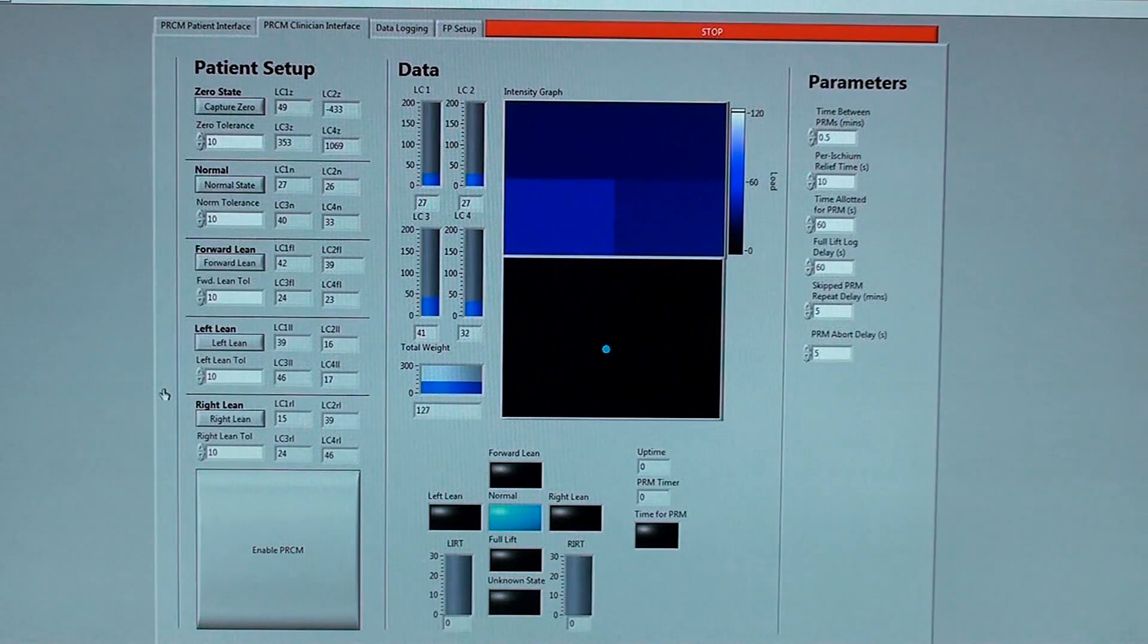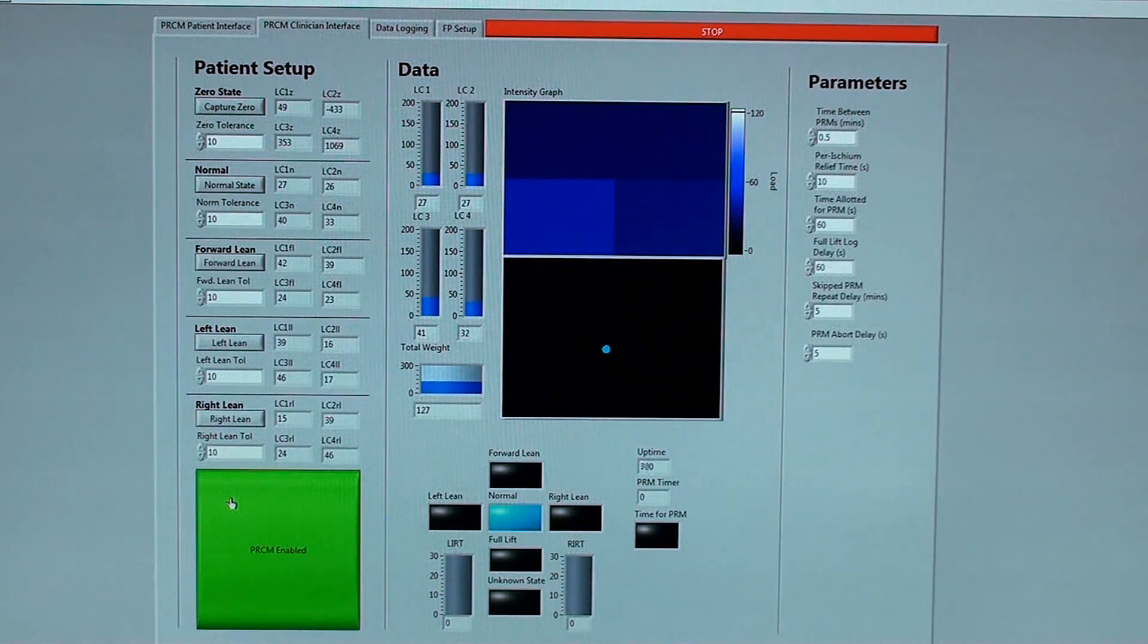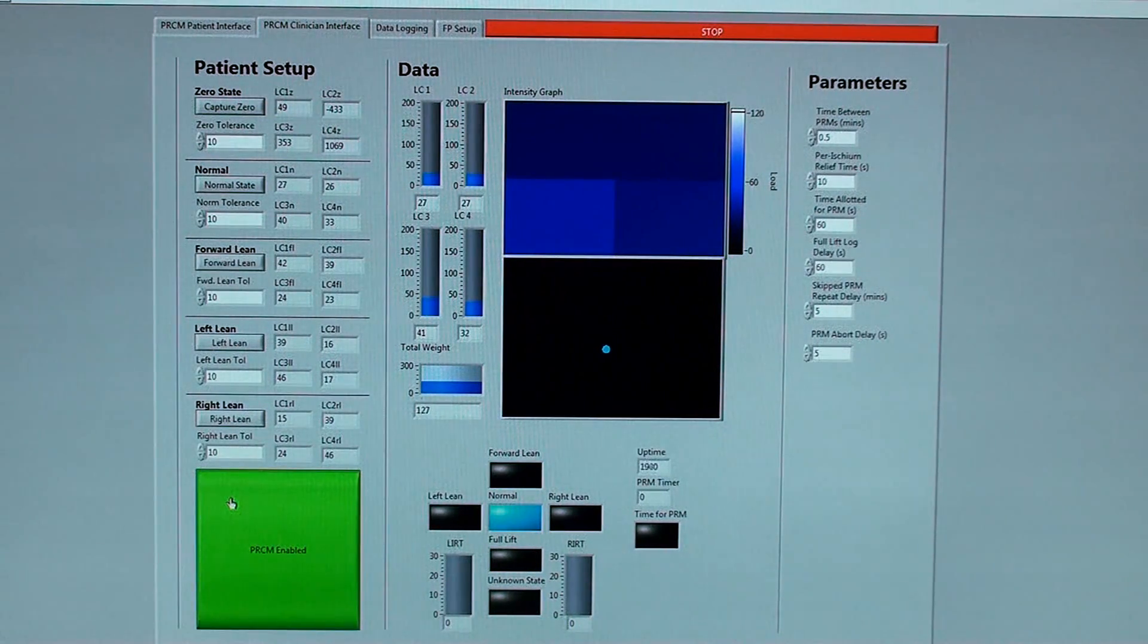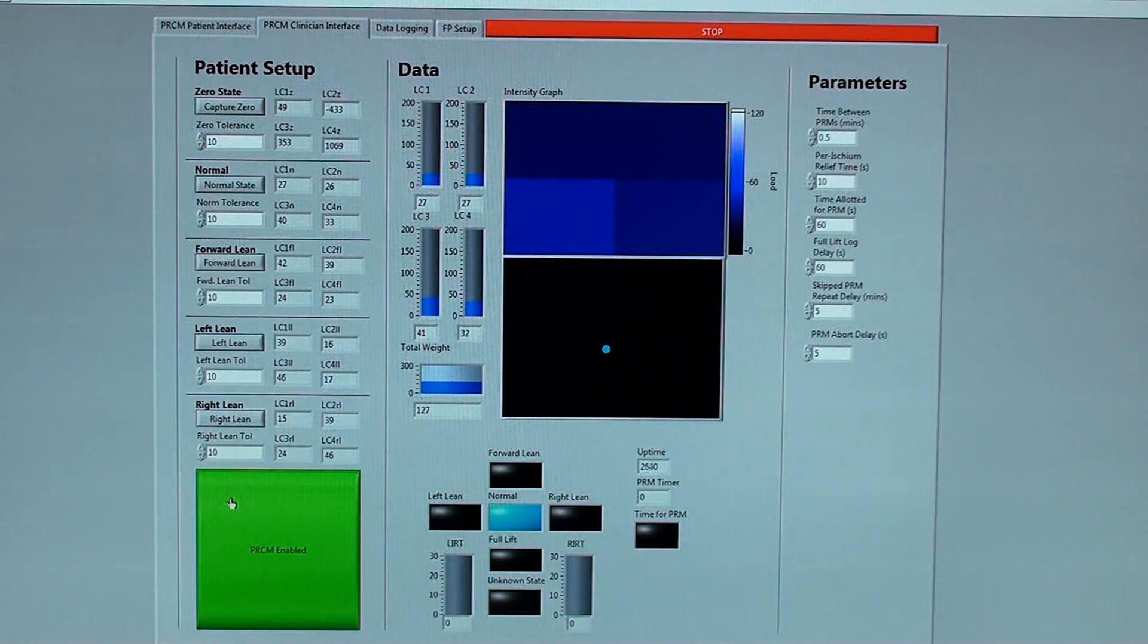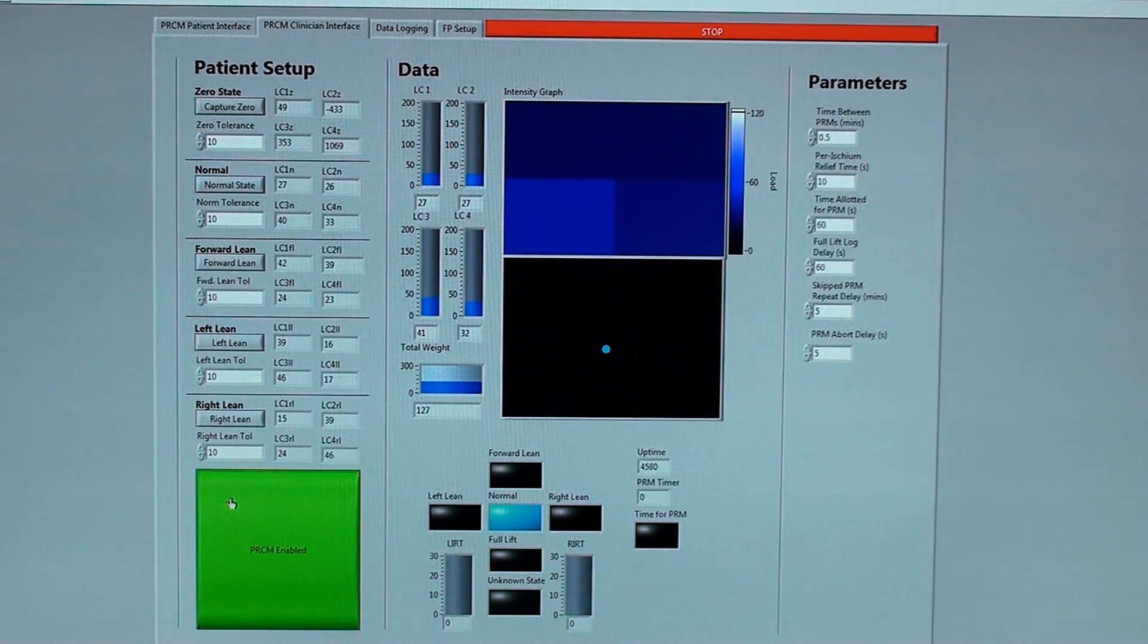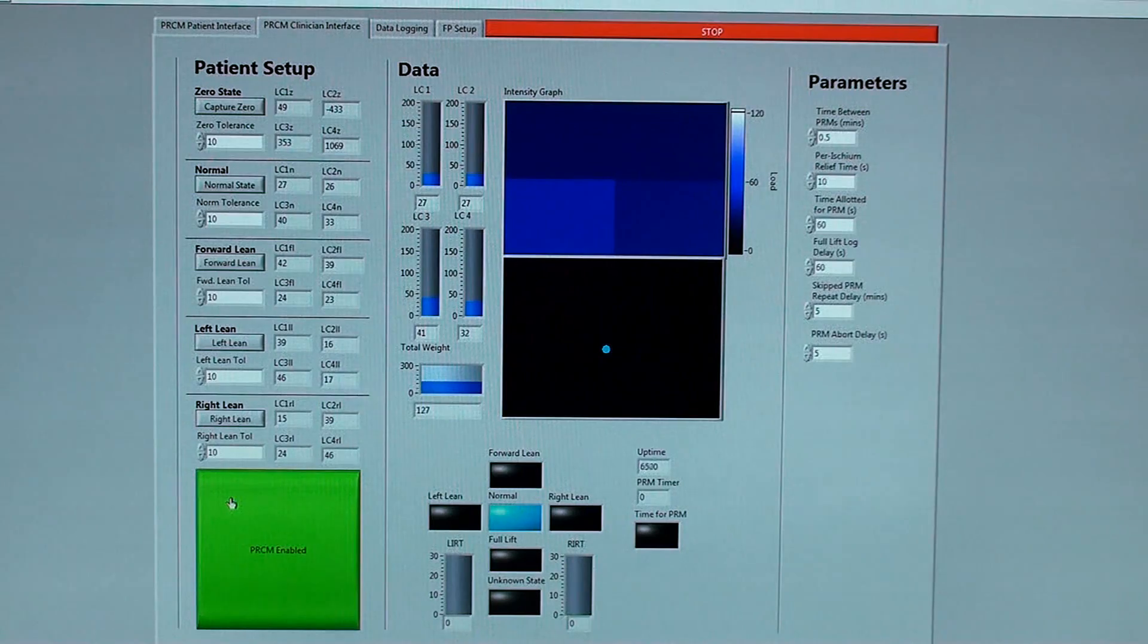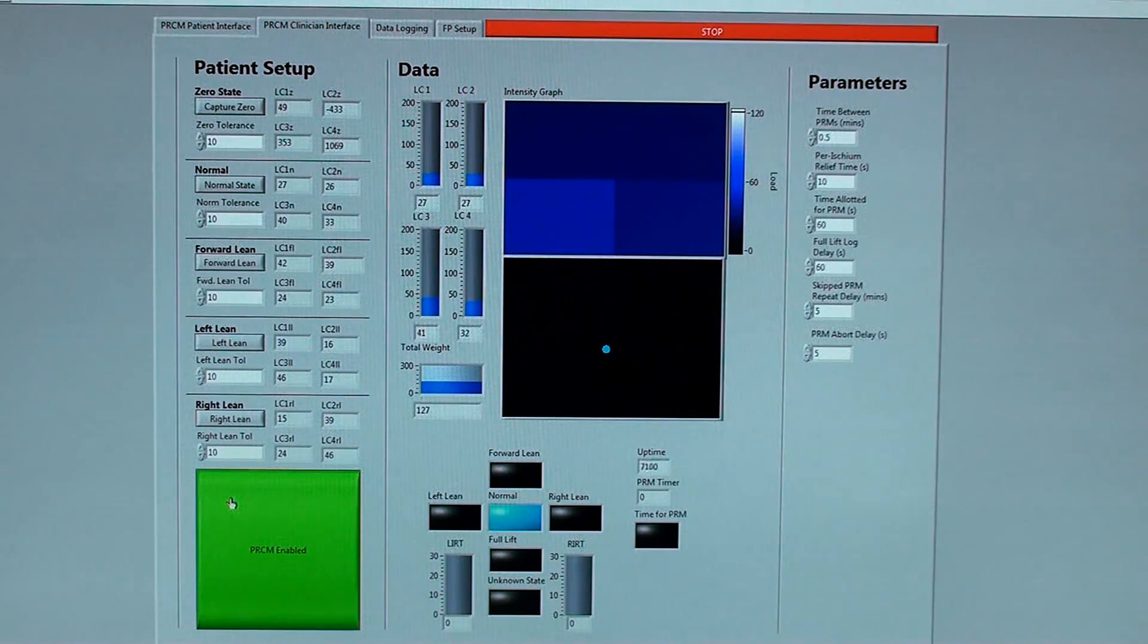The clinician must now enable the PRM, pressure relief monitor, to start the data acquisition to record the patient's seating habits for analysis. It will then alert the user to perform the pressure relief maneuvers in the prescribed time intervals.